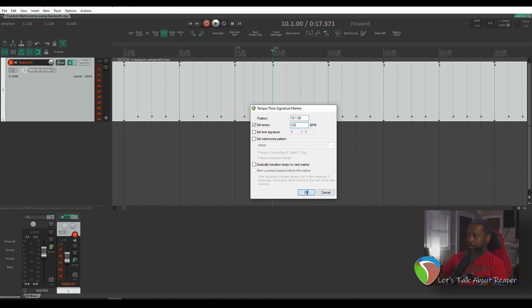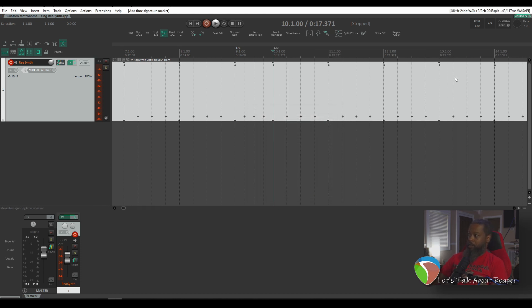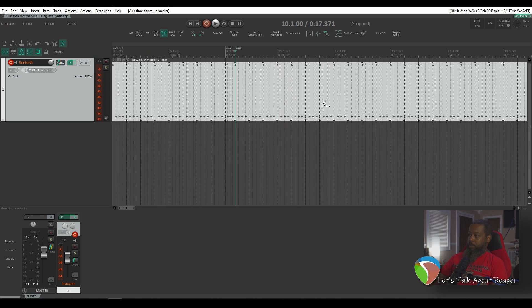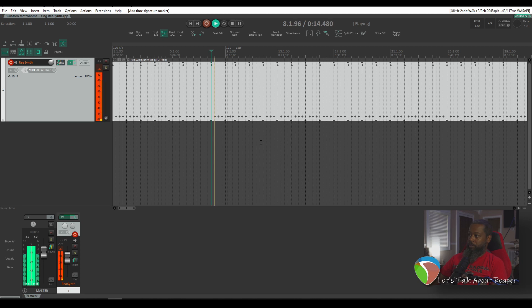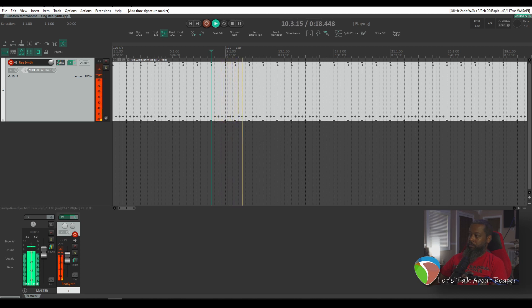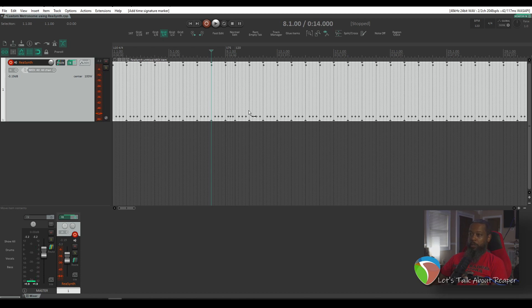That'll be drastic enough to hear it. So everything past that has stretched to fit as well. So if I go back one measure before the change, here's what we have. So the MIDI will follow whatever tempo you place on the project.